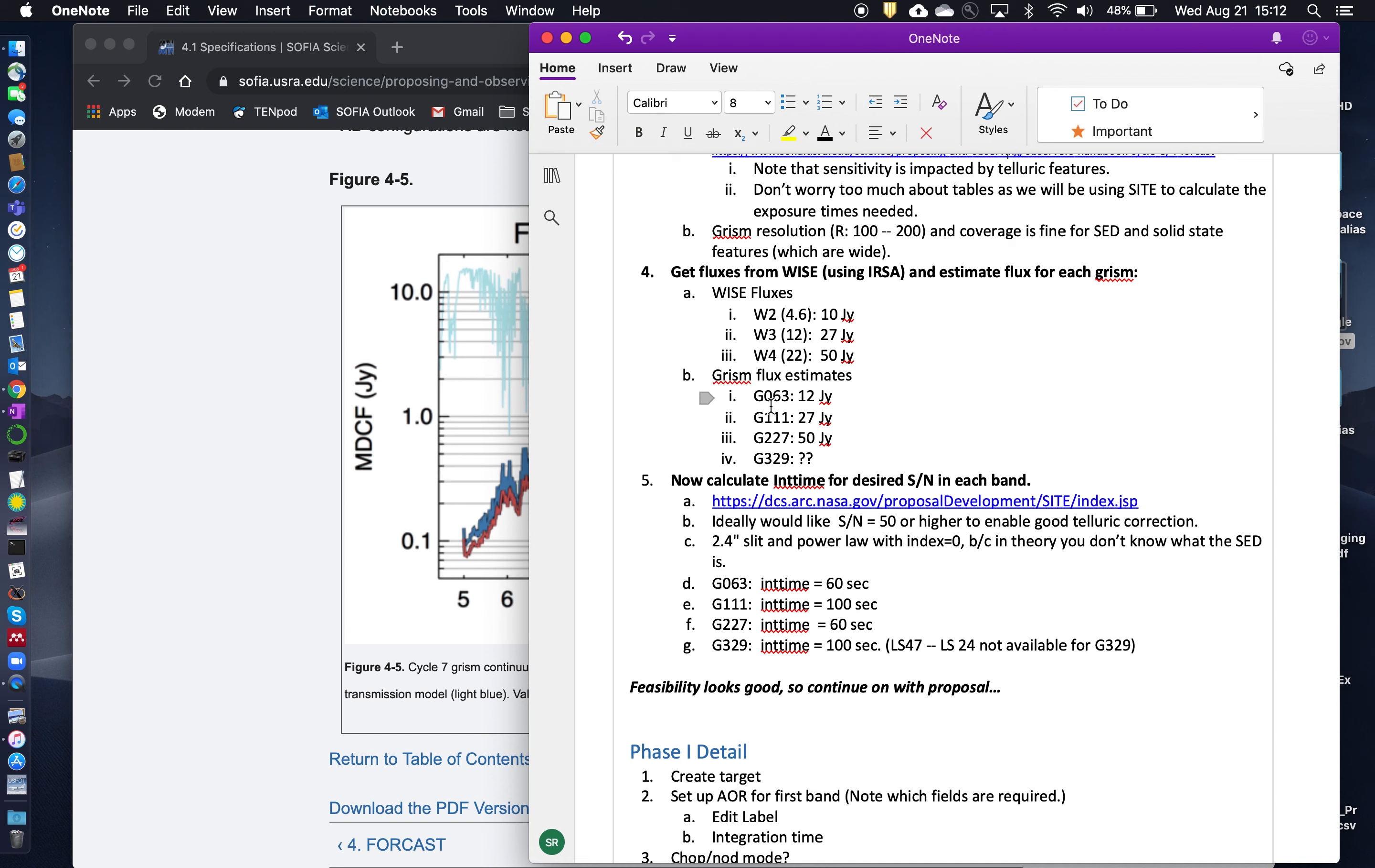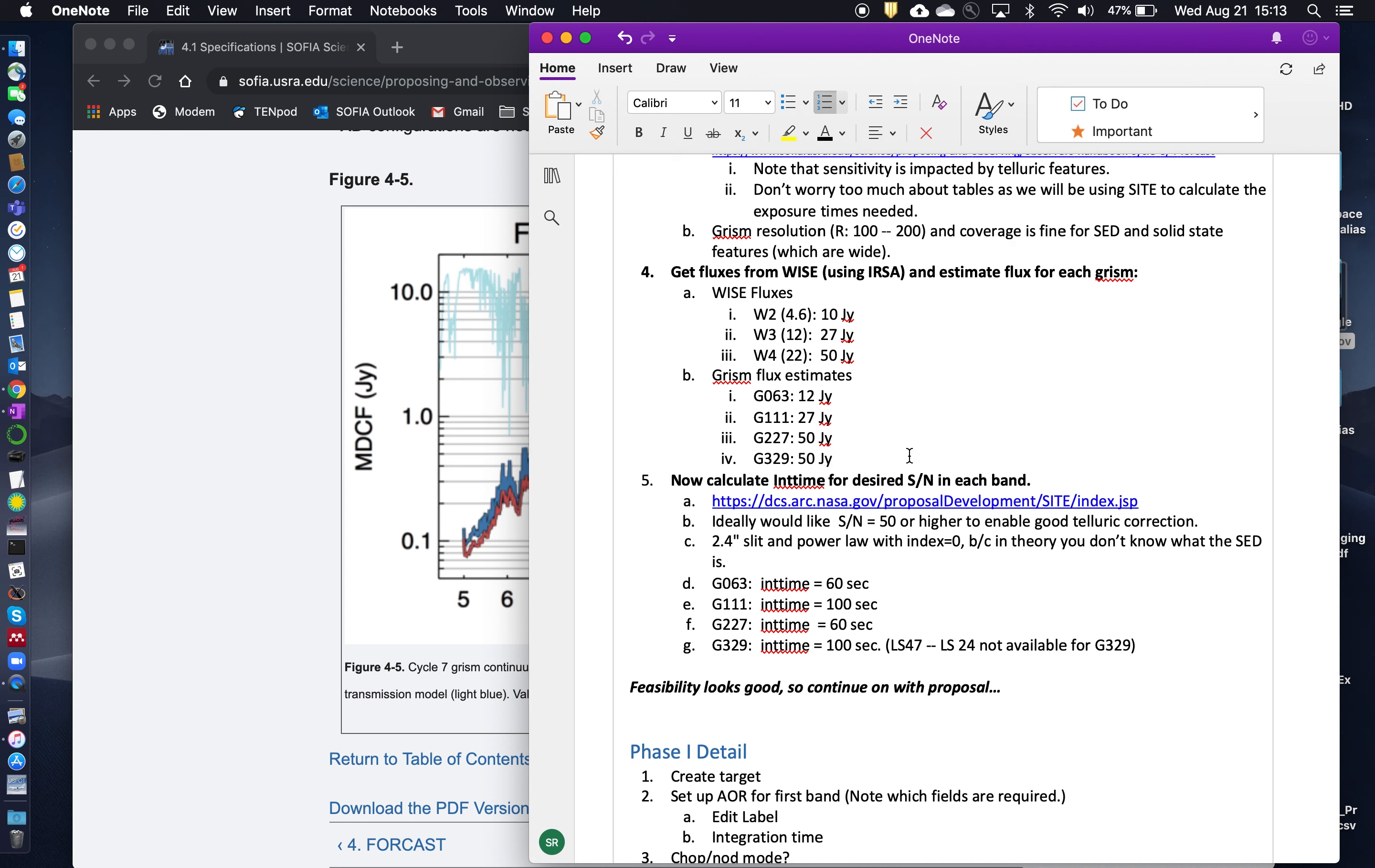Now, note at 329, we don't actually have a very good estimate of the flux at G329. I'm actually going to end up just using an estimate of 50 Janskys here as just a rough number. Okay, so now that we have our estimated fluxes for each one of the GRISMs, and we decided which GRISMs we're going to use, then we can go to the SOFIA instrument time estimator and plug those in.